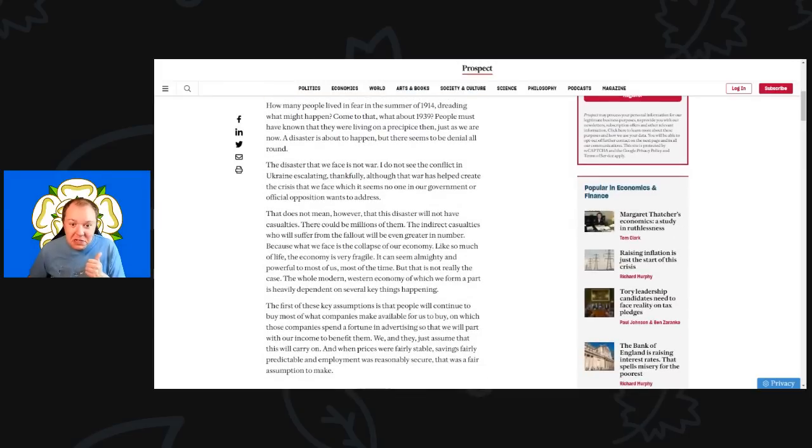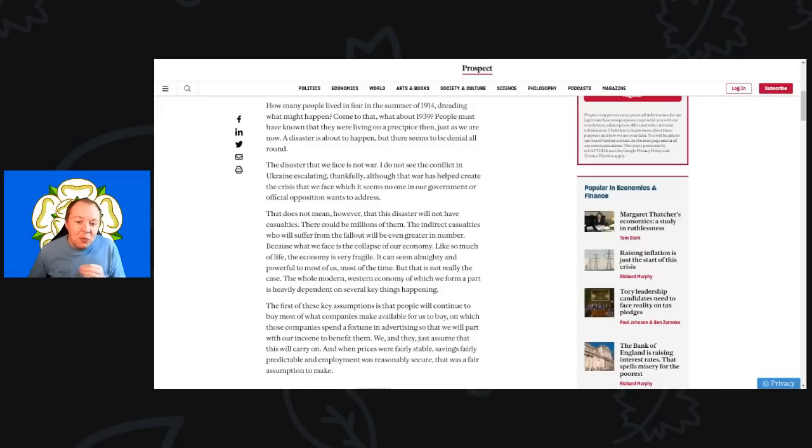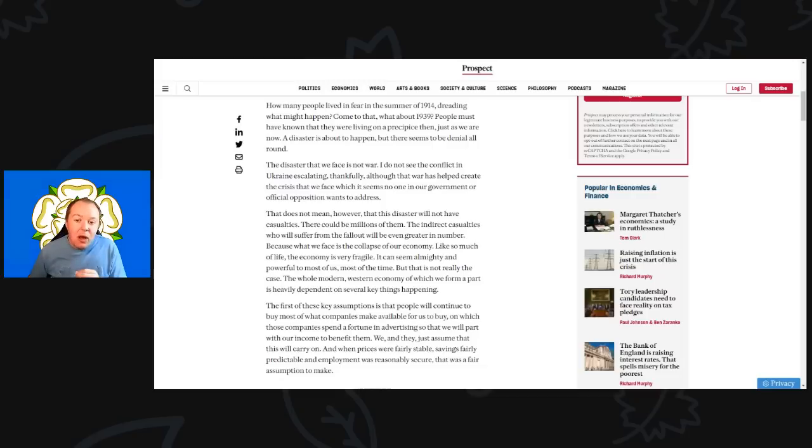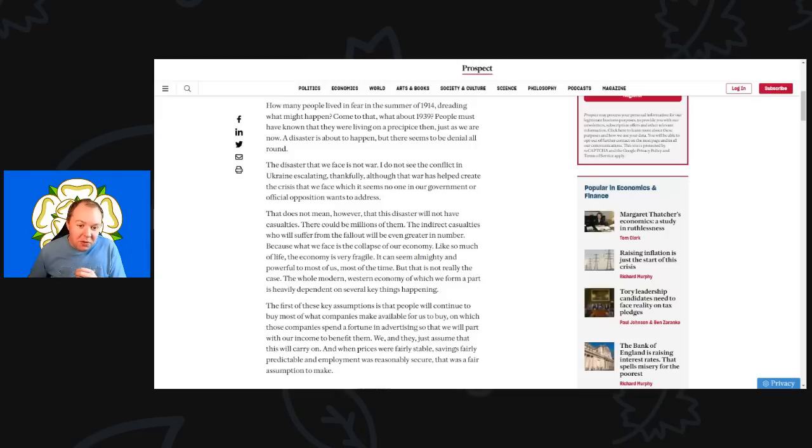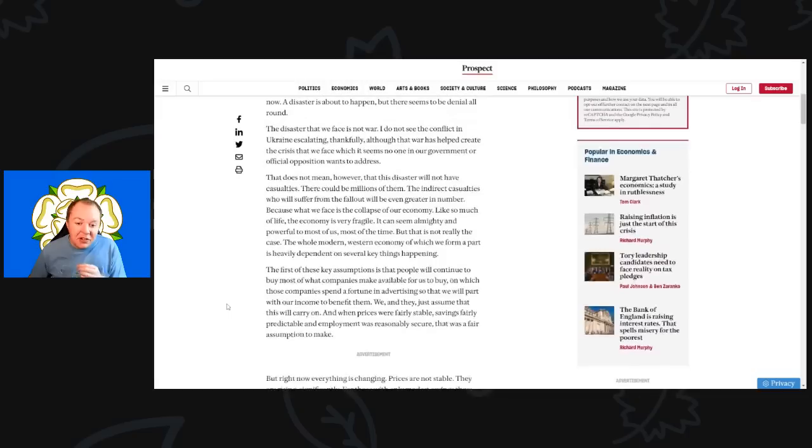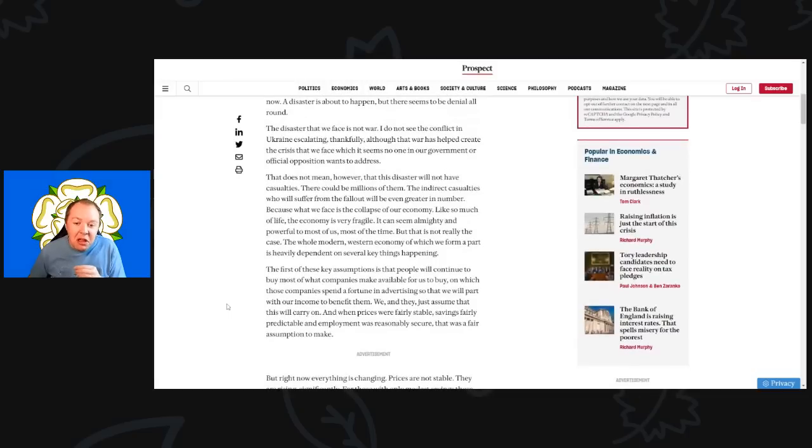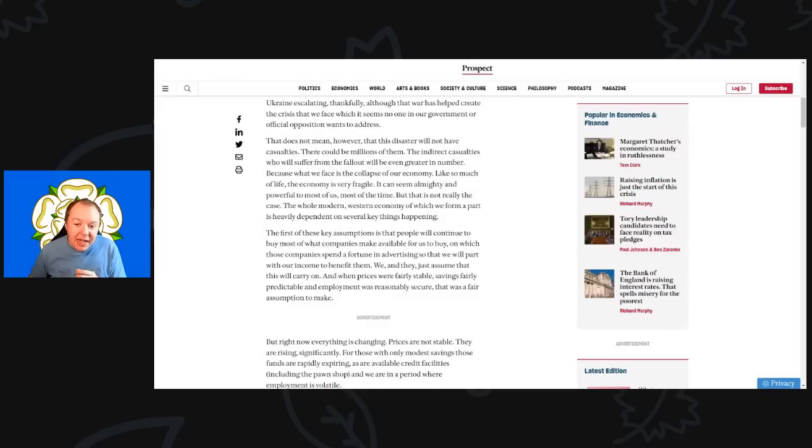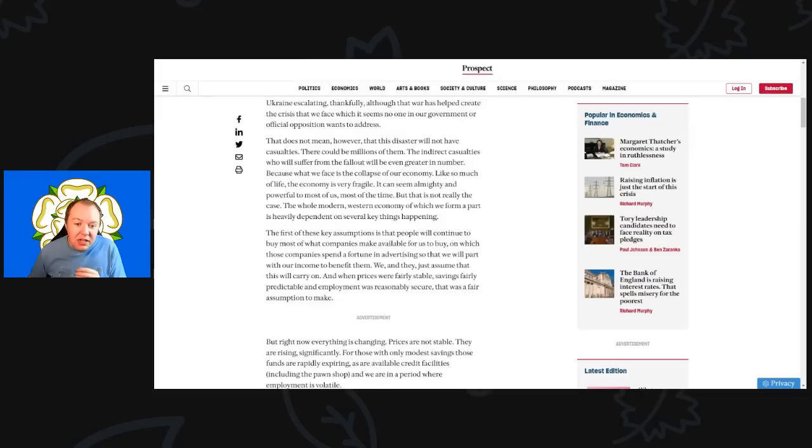The disaster we face is not war, and I do see the conflict in Ukraine escalating, although that war has helped create the crisis that we face which seems no one in our government or even the official opposition wants to address. That does not mean however that this disaster will not have casualties. There could be millions of them, indirect casualties who will suffer from a fallout that will be even greater in number.